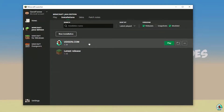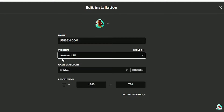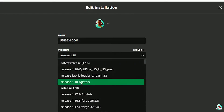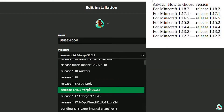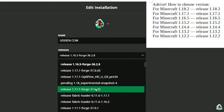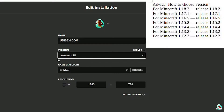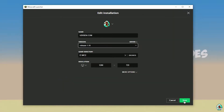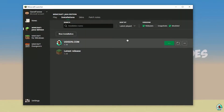After that, press the left mouse button on the version dropdown. In this list, find the right version. If you install for Minecraft 1.18, choose release 1.18. If you want Minecraft 1.18.2, choose release 1.18.2 in this list, and so on. Today, for example, we use release 1.18. After that, press the save button and press the play button, and wait for a second.